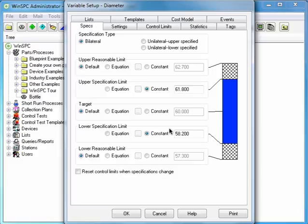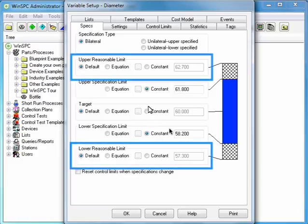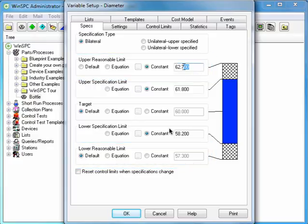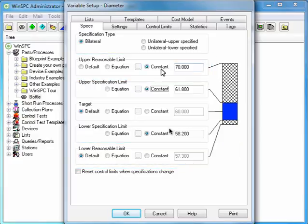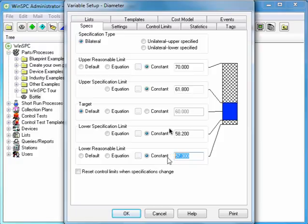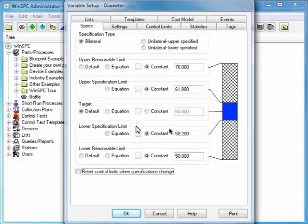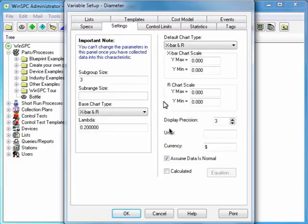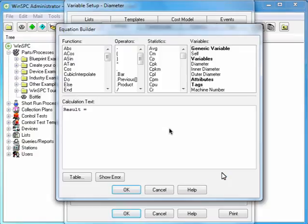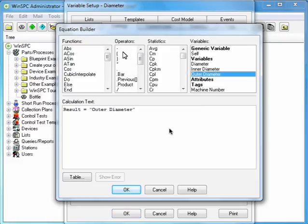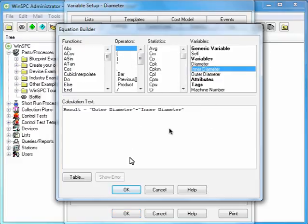You can define reasonable limits, boundaries which prevent unreasonably high or low values from distorting legitimate data. You can use the Equation Builder to automatically calculate a variable. For example, you could calculate the bottle's wall thickness by subtracting an inner diameter variable from an outer diameter variable.